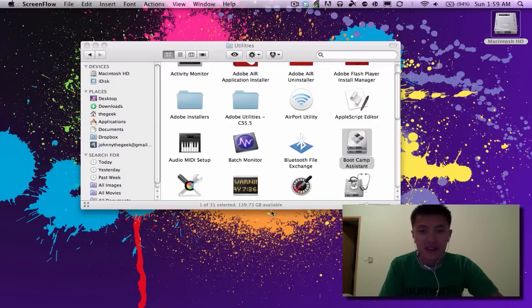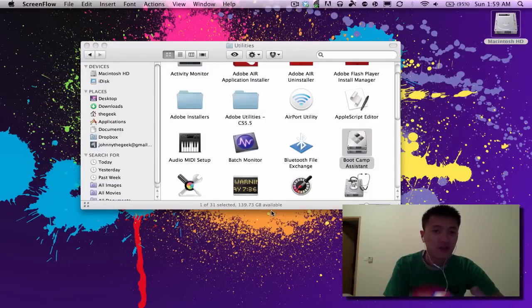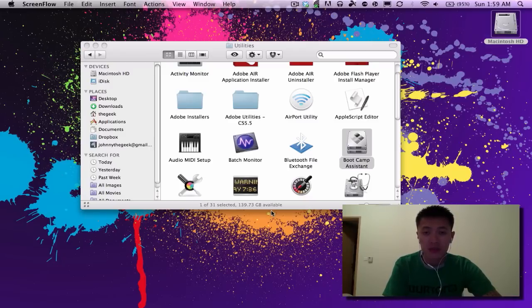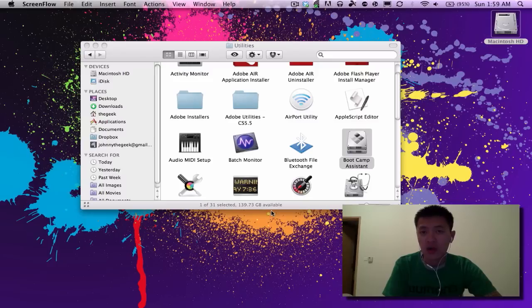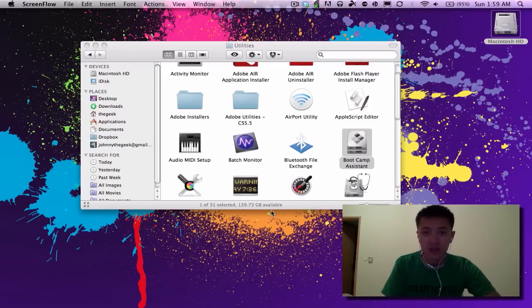Hey what's up everyone, John of the Geek here. Today I'm going to be installing Windows 7 Professional 64-bit onto my MacBook Pro. This time I'm going to be using Boot Camp Assistant. This is different from my other video using VirtualBox to install a virtualized version of Windows 7 to run inside of Mac OS X.